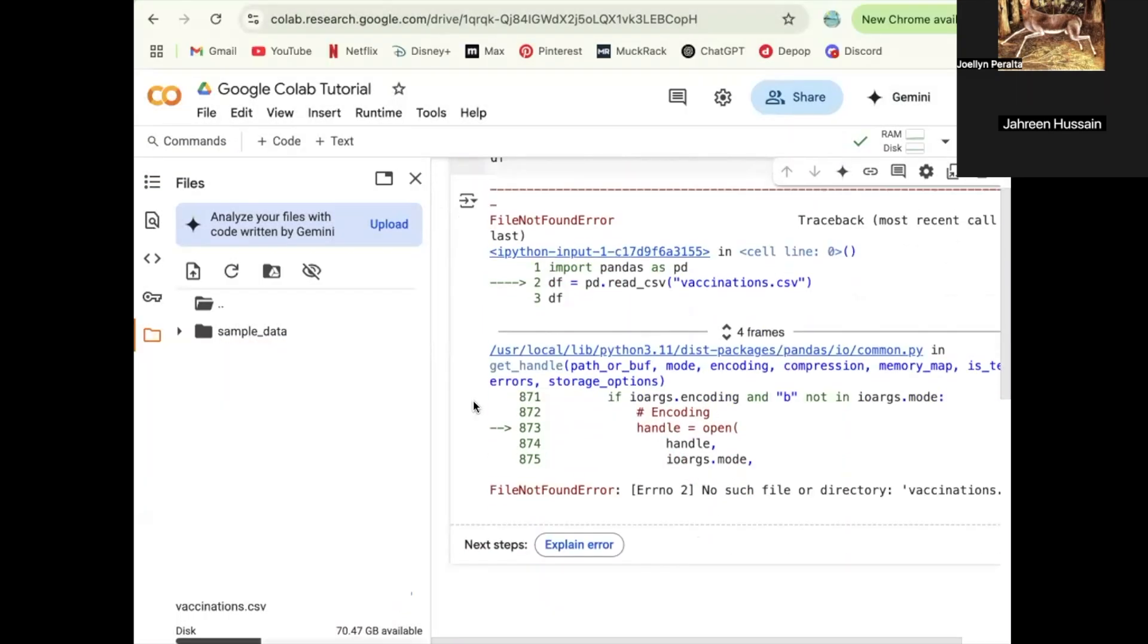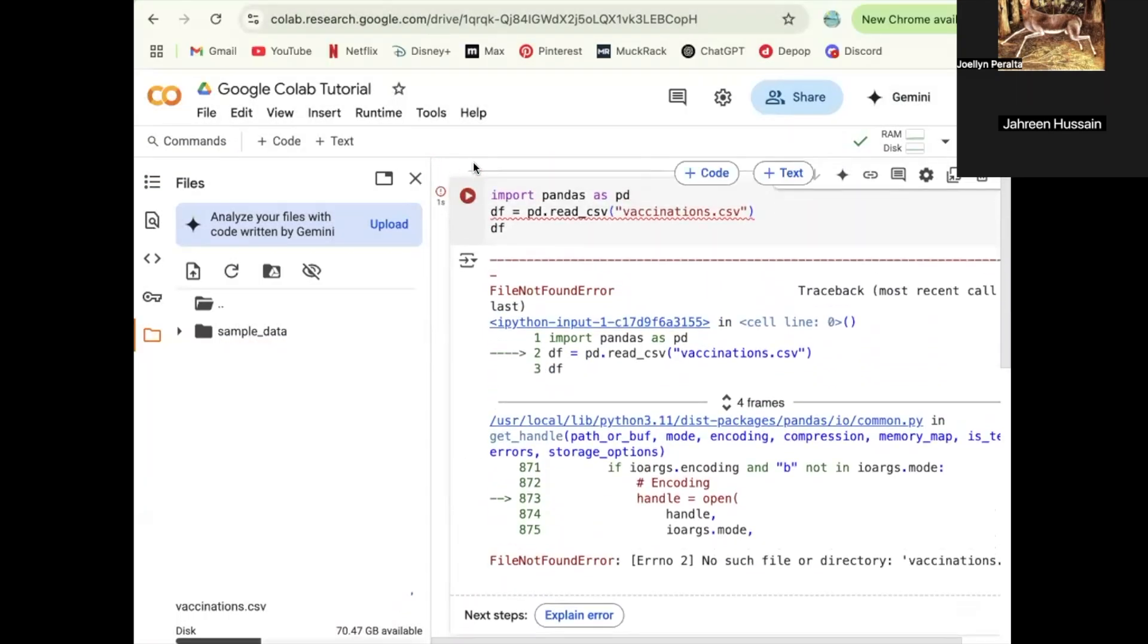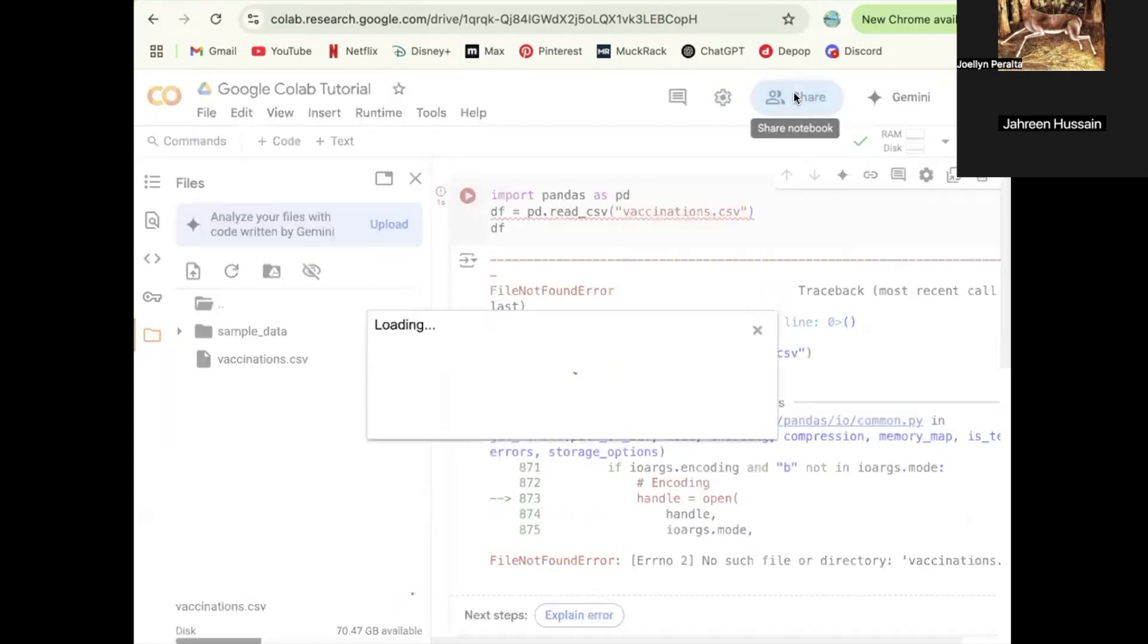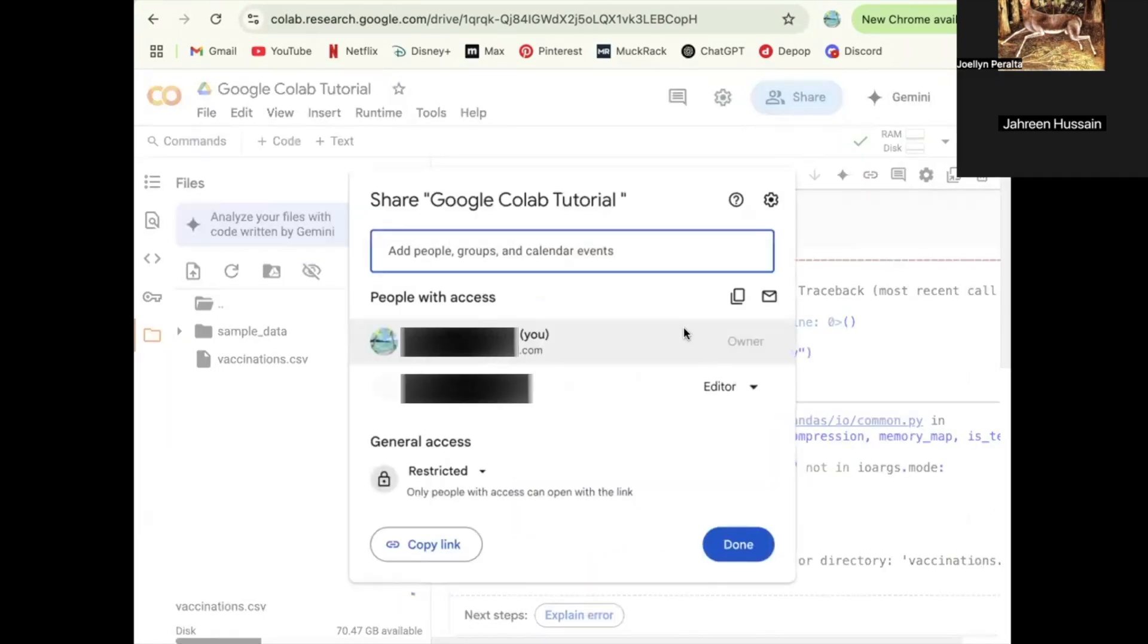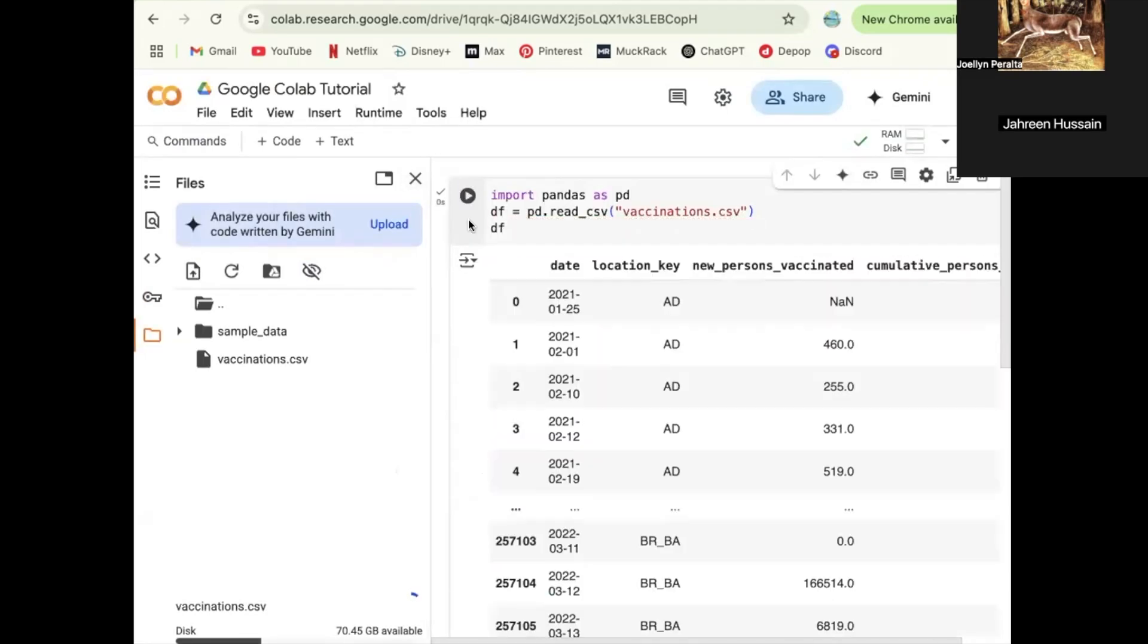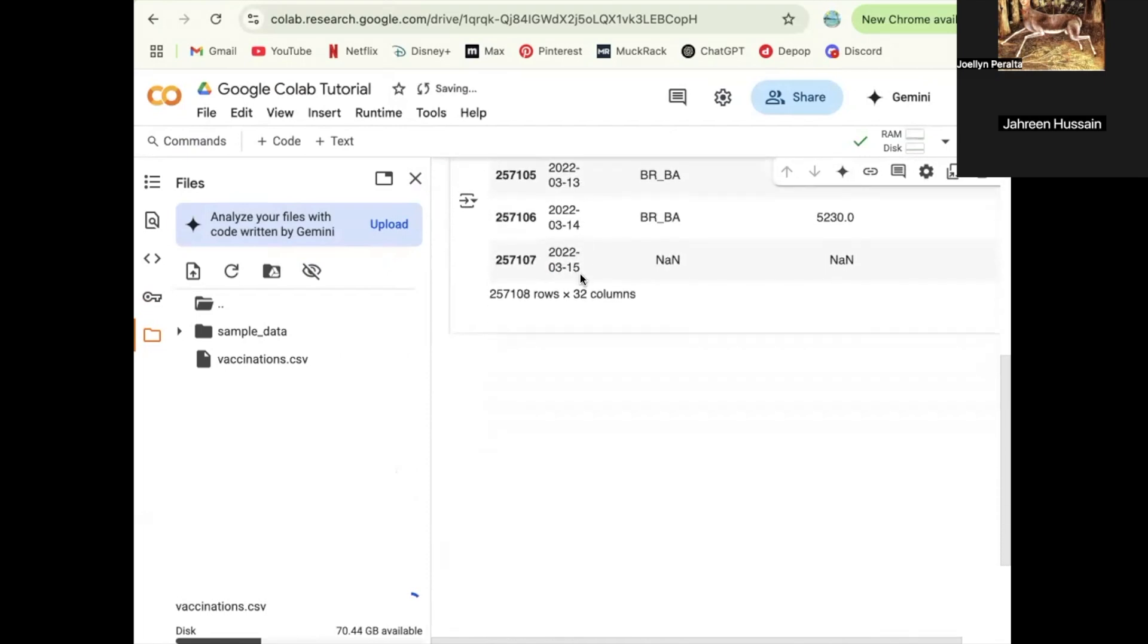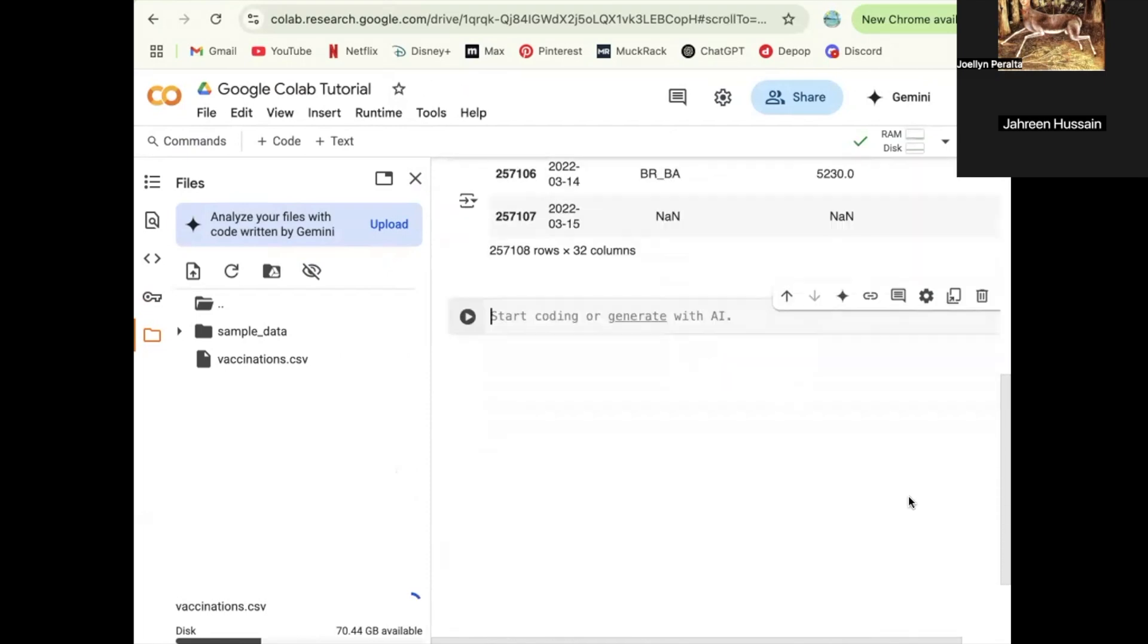Now you can work as a group because you can share this like you're sharing any Google Doc, like I have with Jureen over here. Now she's going to show you that when she codes, I'll be able to see her coding. So you can go ahead.